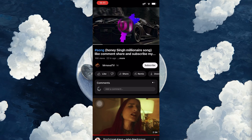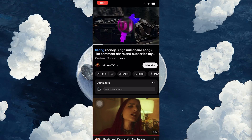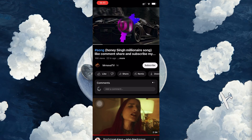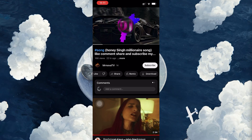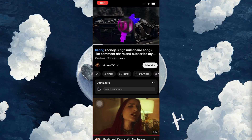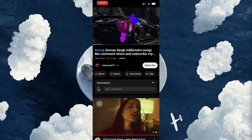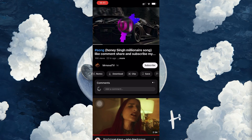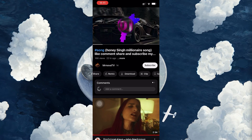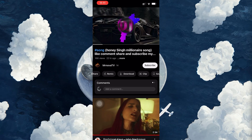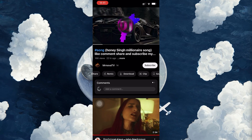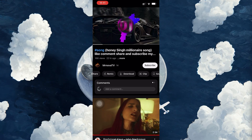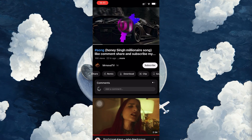After the video starts playing, look just below the video player. You'll see a row of icons like Remix, Share, and Save. Among these, you'll find the download button, which usually looks like a downward-pointing arrow. This is the button you need to download the video.